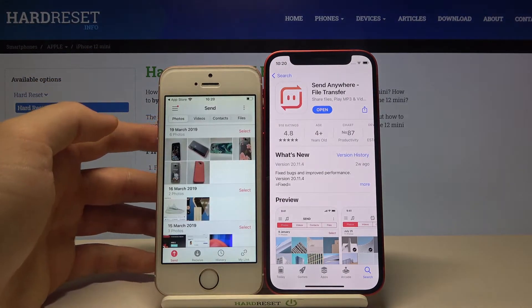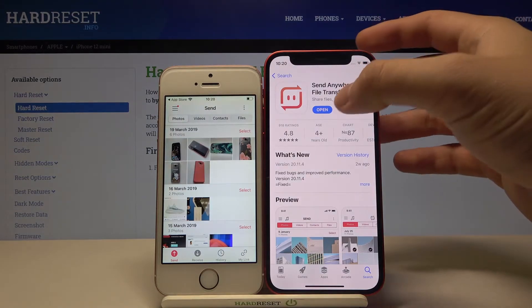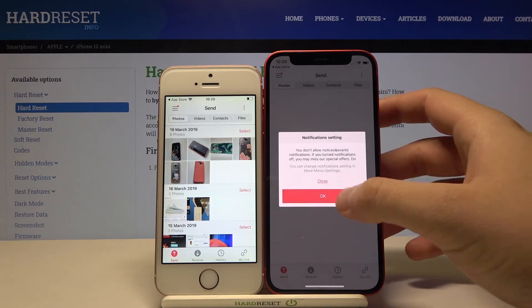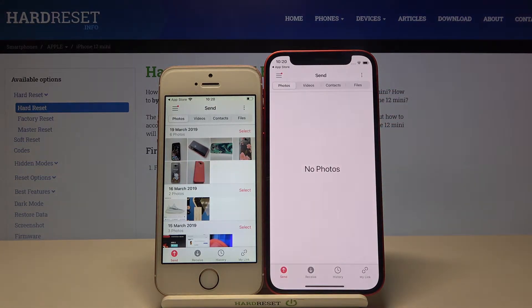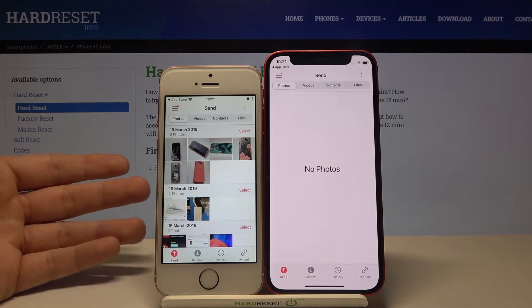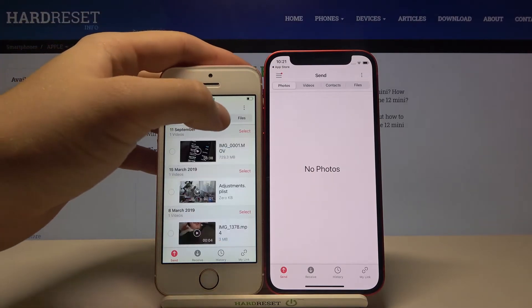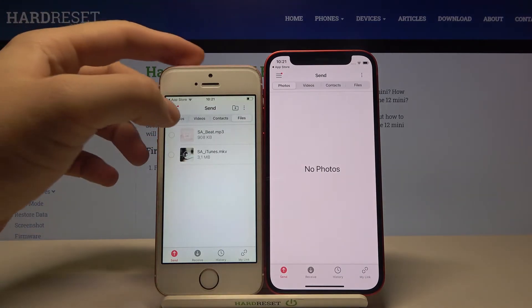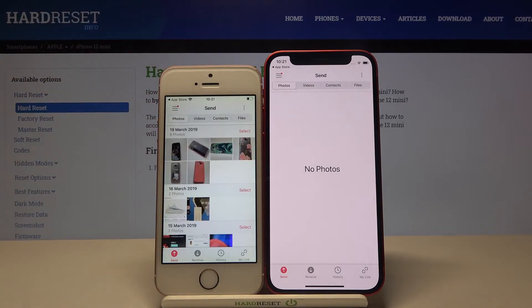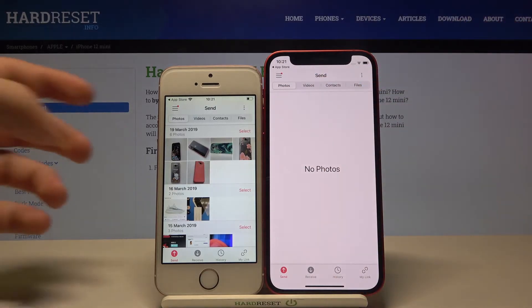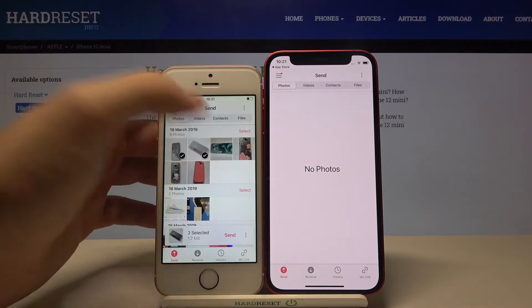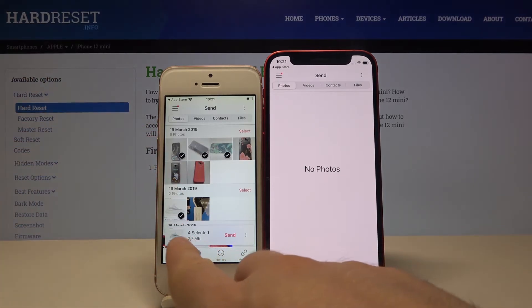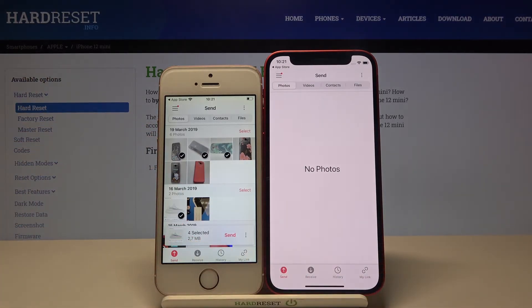Accept all permissions that pop up on your screen. Now let's open it on the iPhone 12 mini — accept everything here as well. As you can see, we can send photos, videos, contacts, and files. I'll select three photos and one screenshot, so we have four files selected.